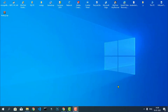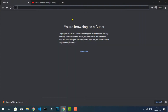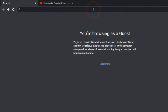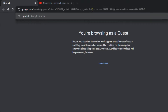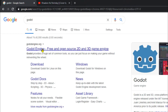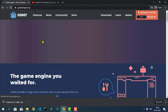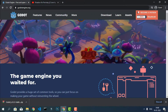Hello guys, welcome to my YouTube channel. In today's video I am going to show you how to install the Godot game engine. First, you have to go to your Chrome browser or any browser you prefer, then search for Godot and press Enter. Go to the first link, which will redirect you to the official Godot website.